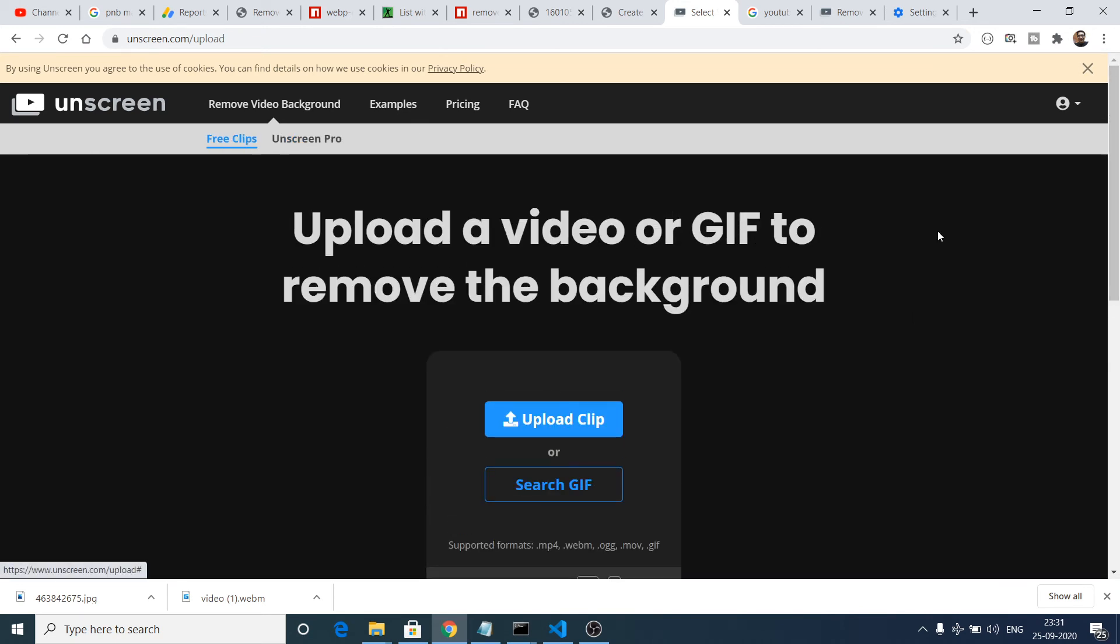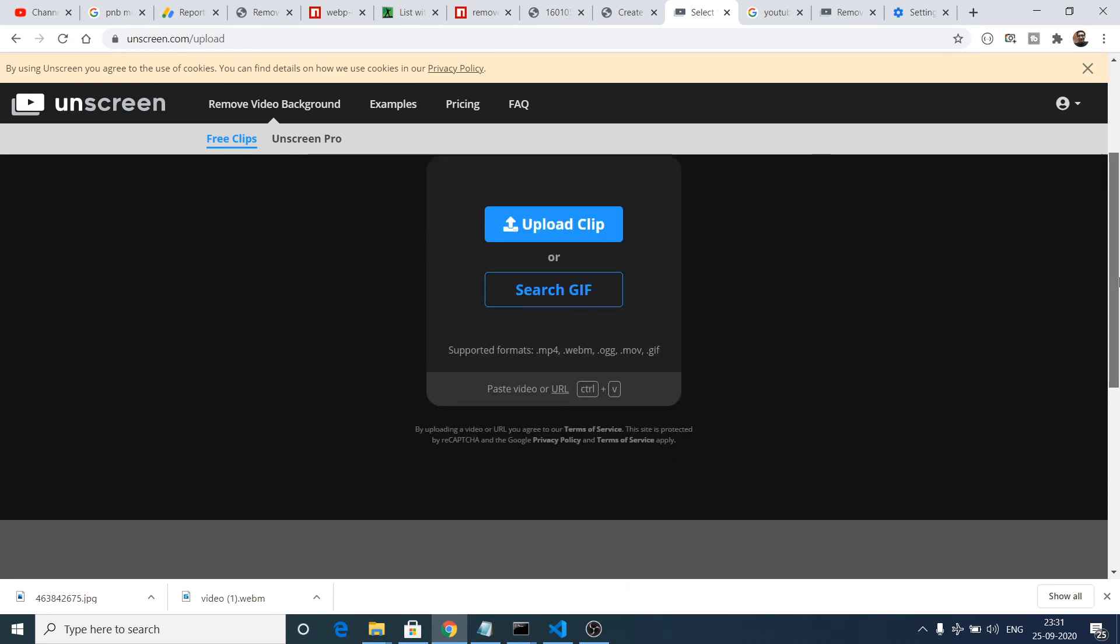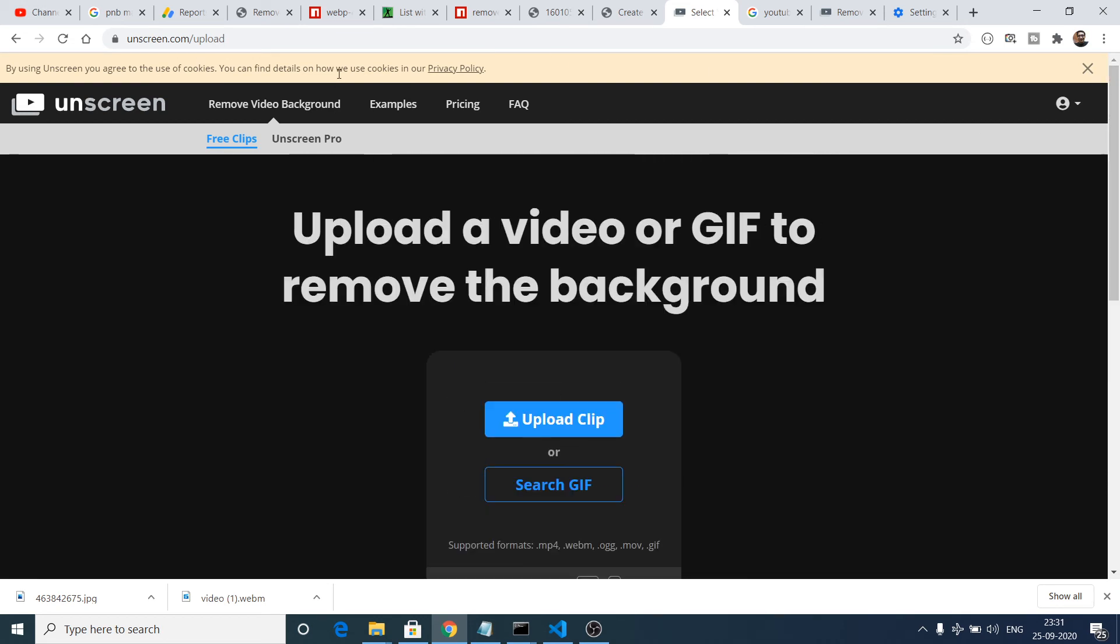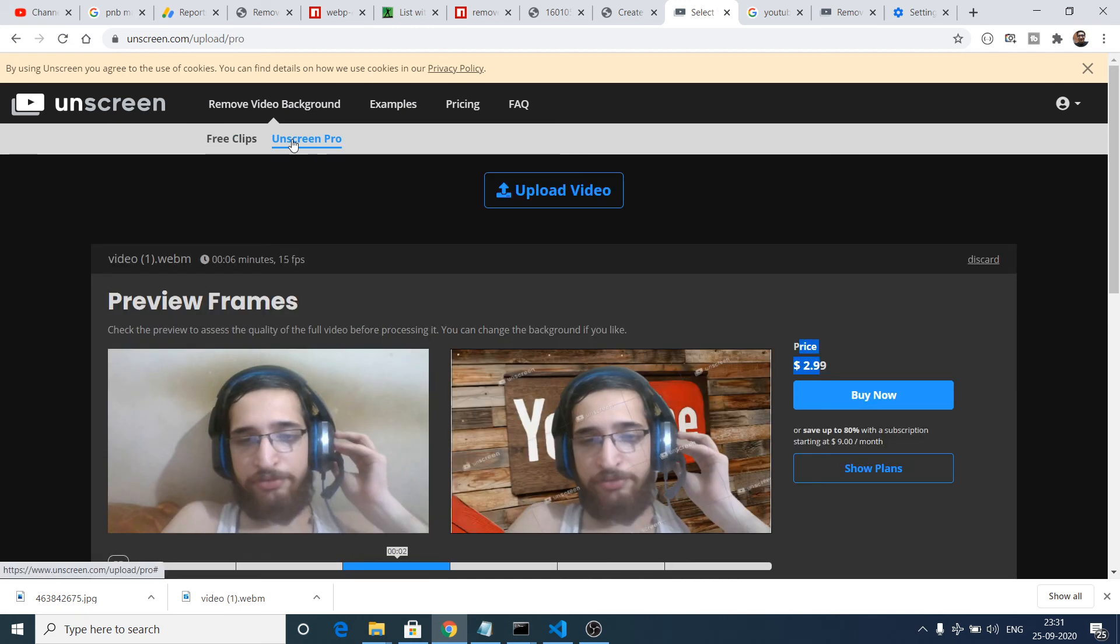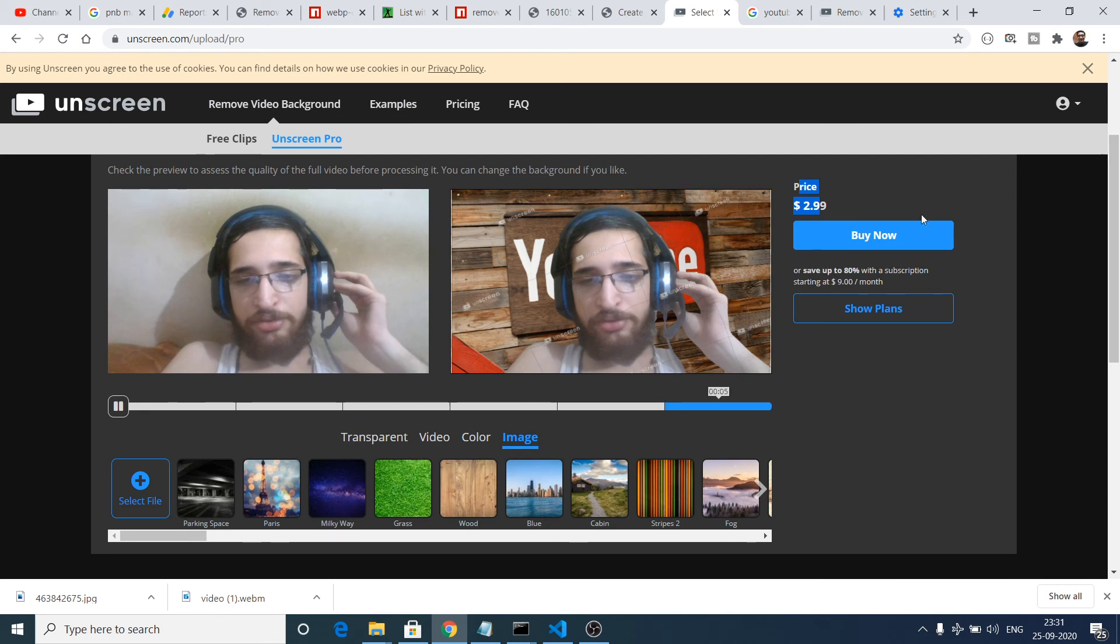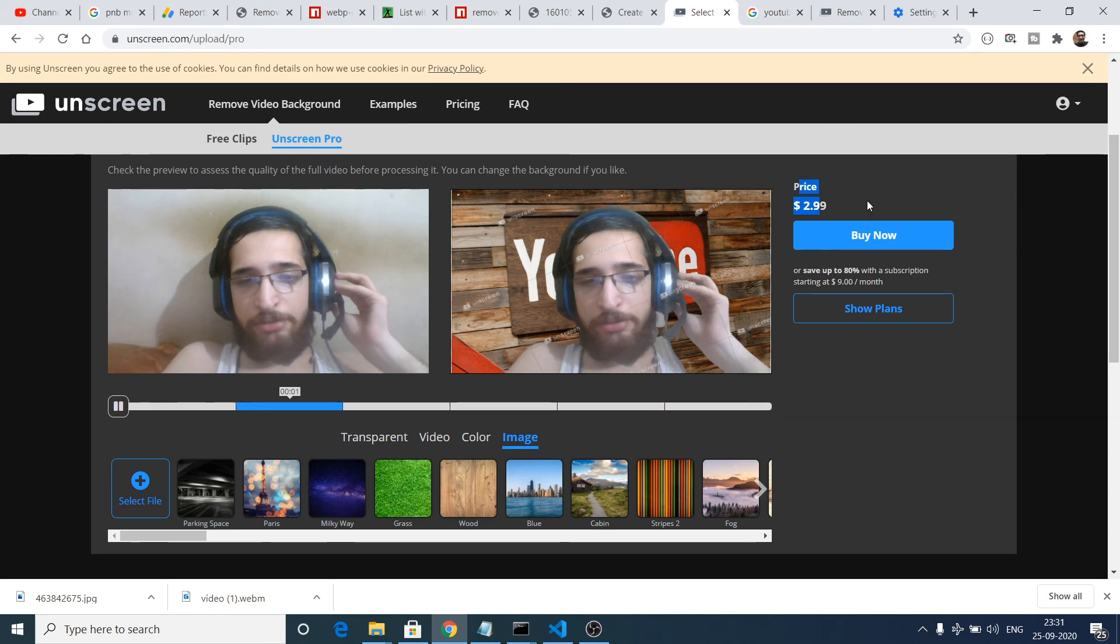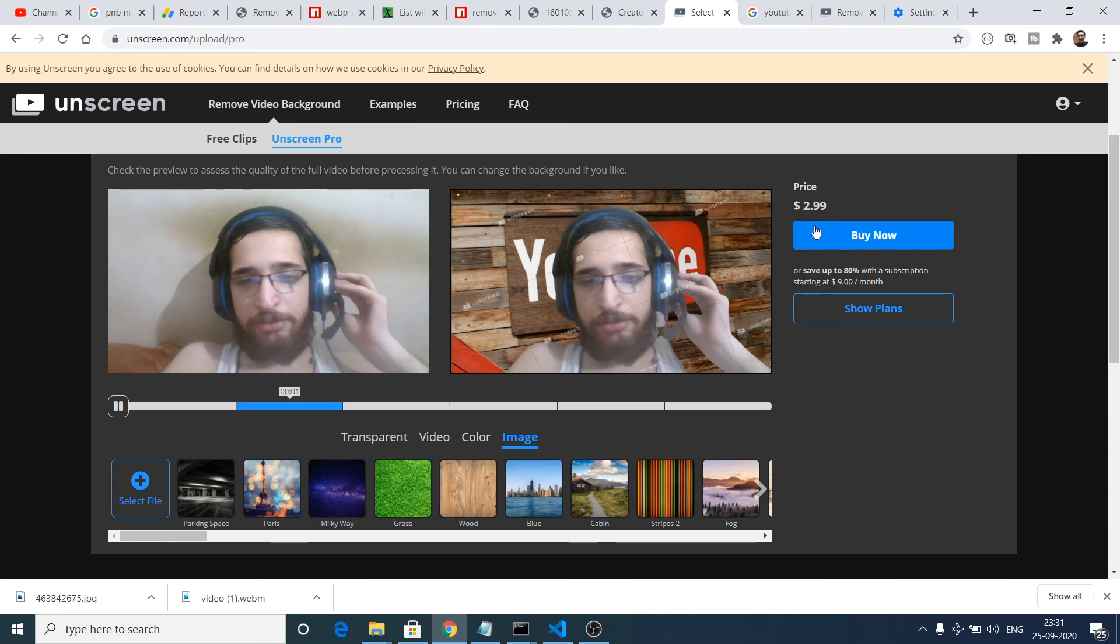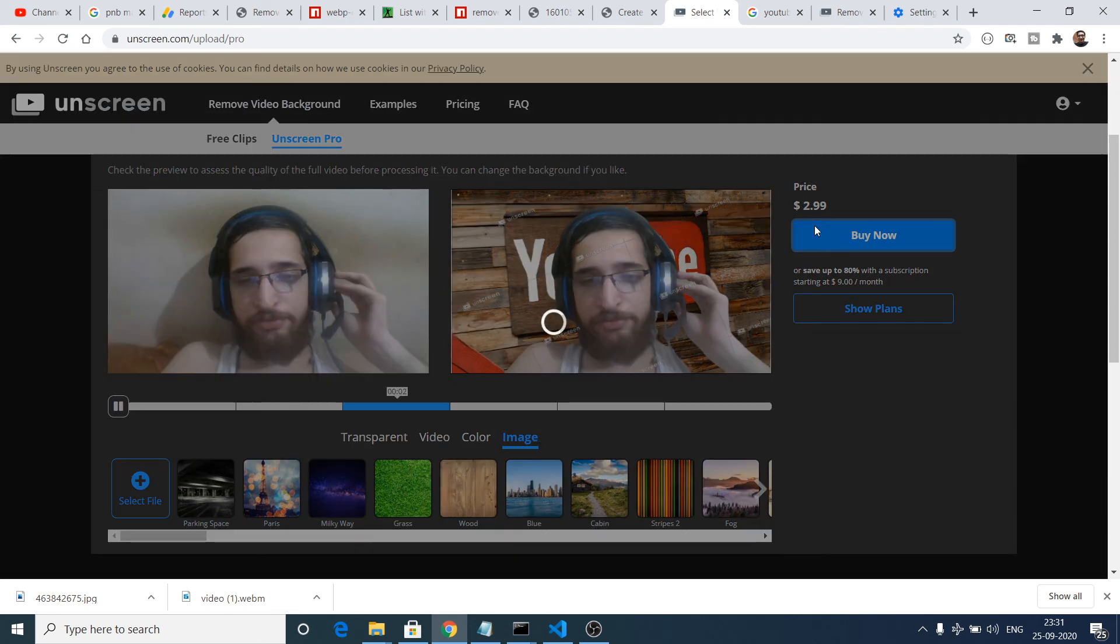They also give you this option of free clips which provide you only five seconds. If you want the whole video then you need to purchase the price which is almost three dollars. I think they provide a very good service, so you just need to purchase it by three dollars.